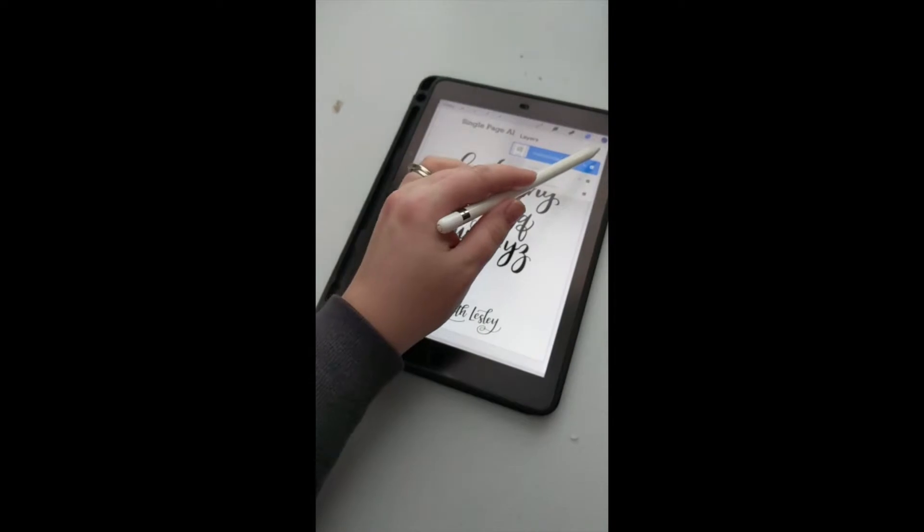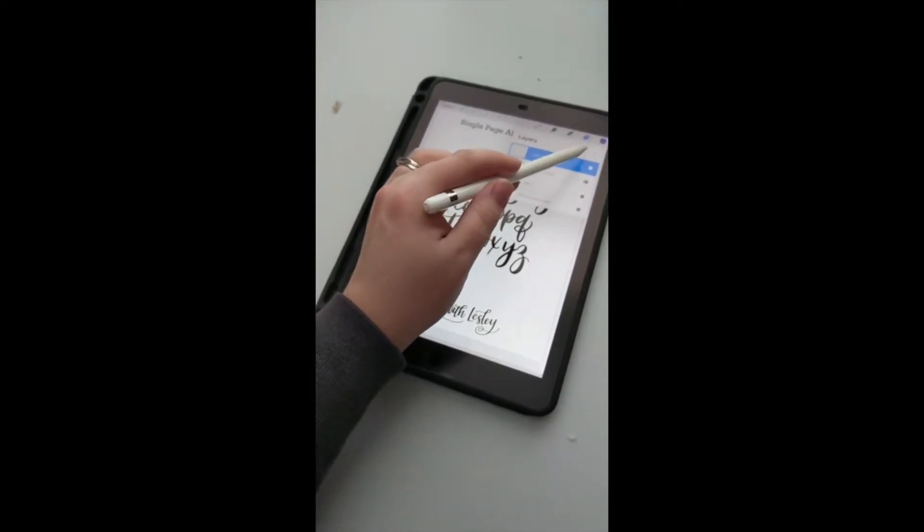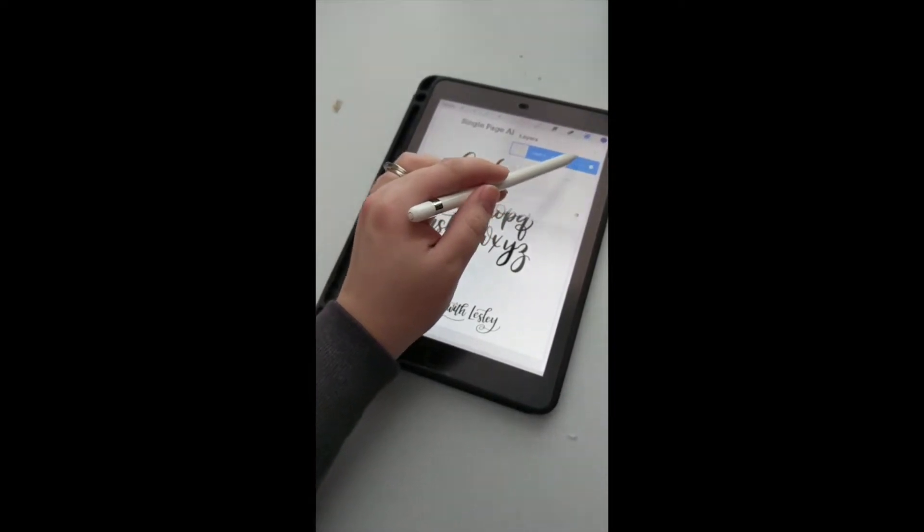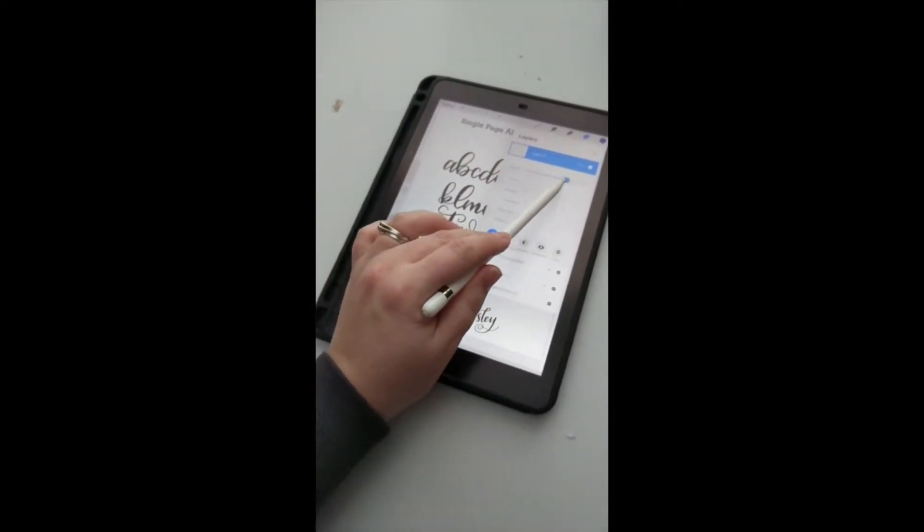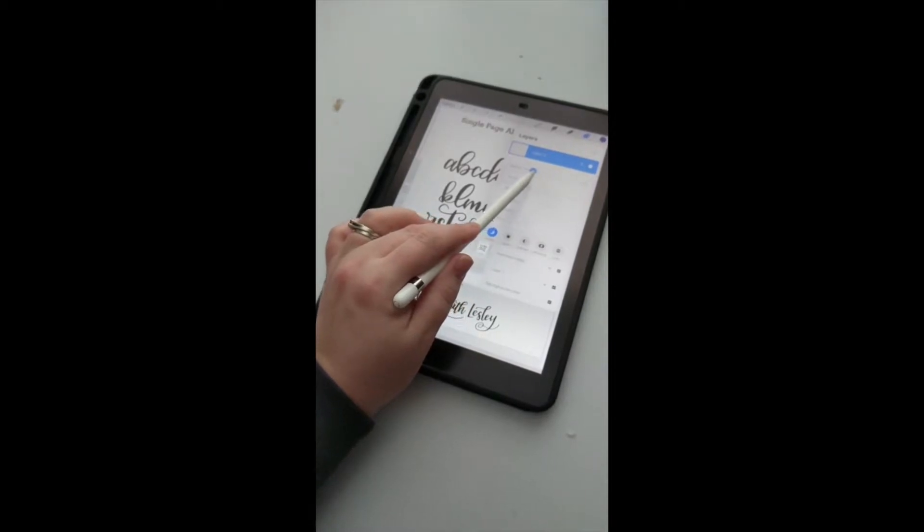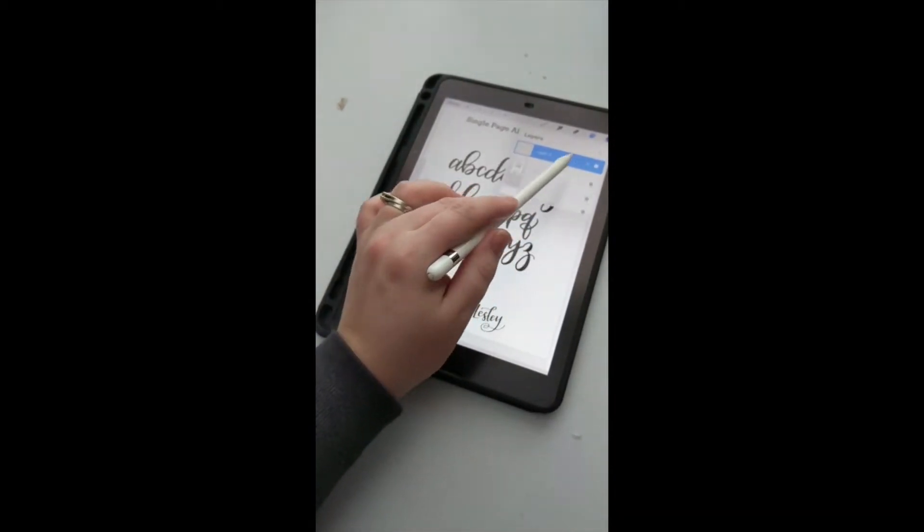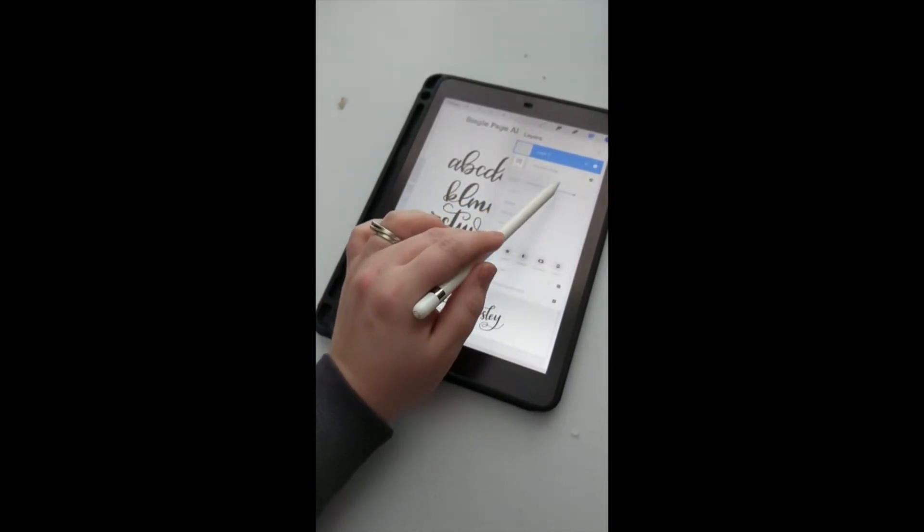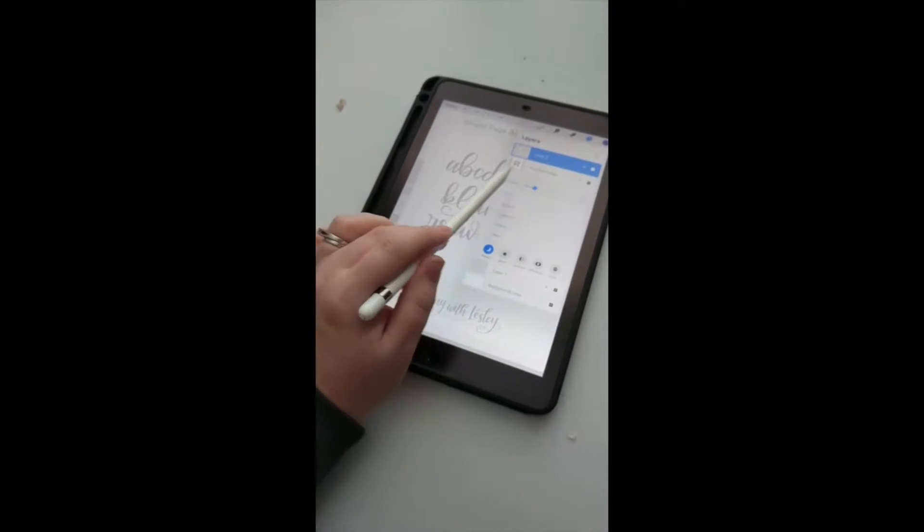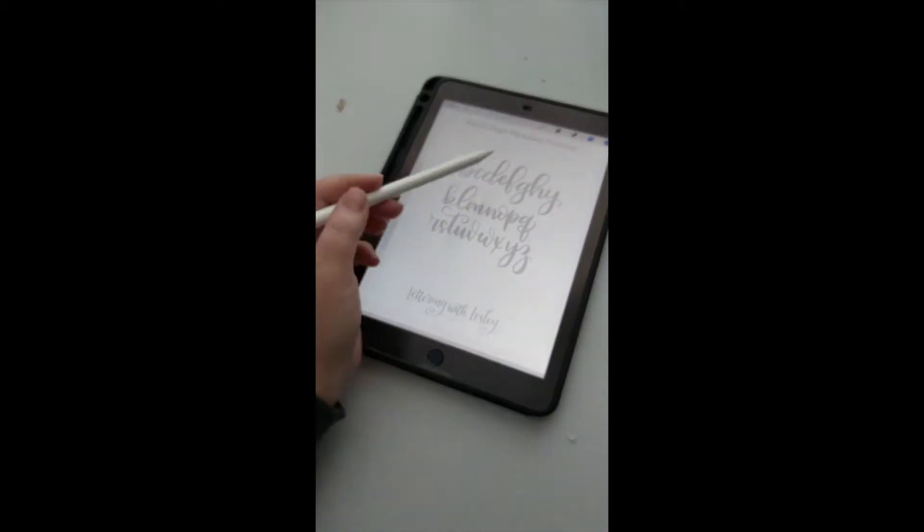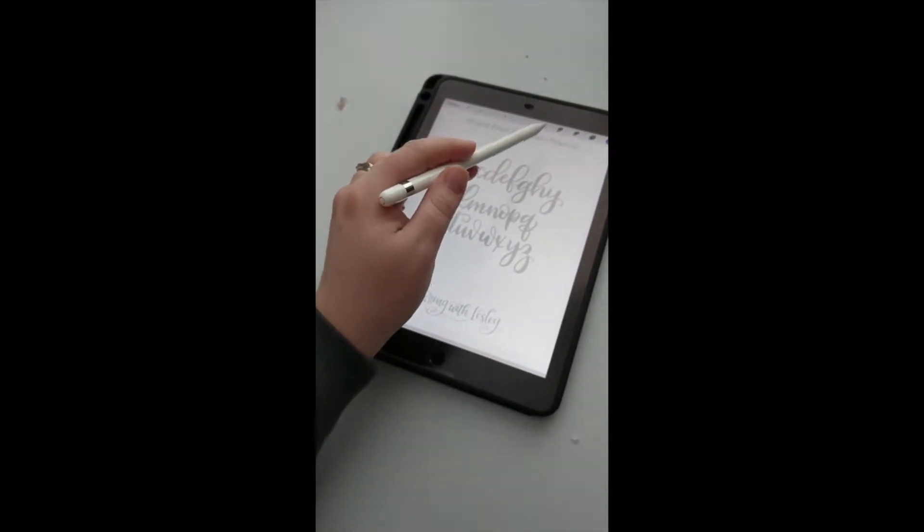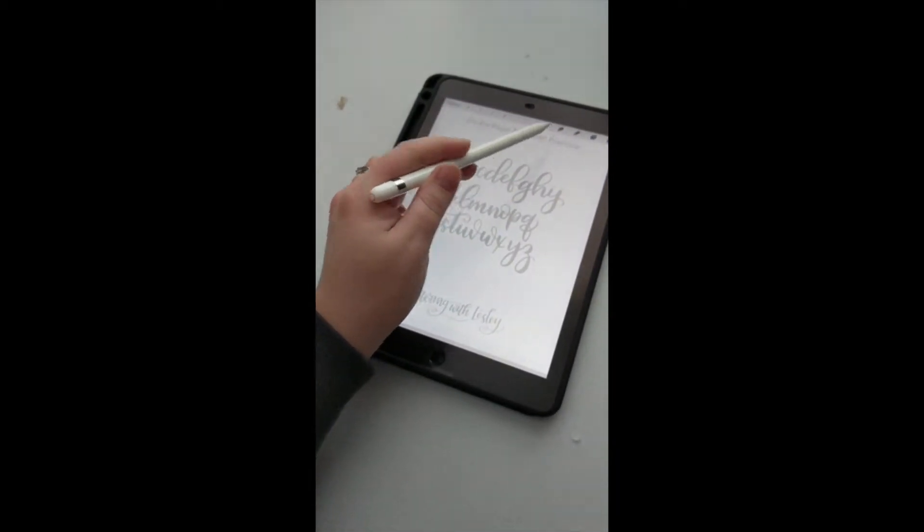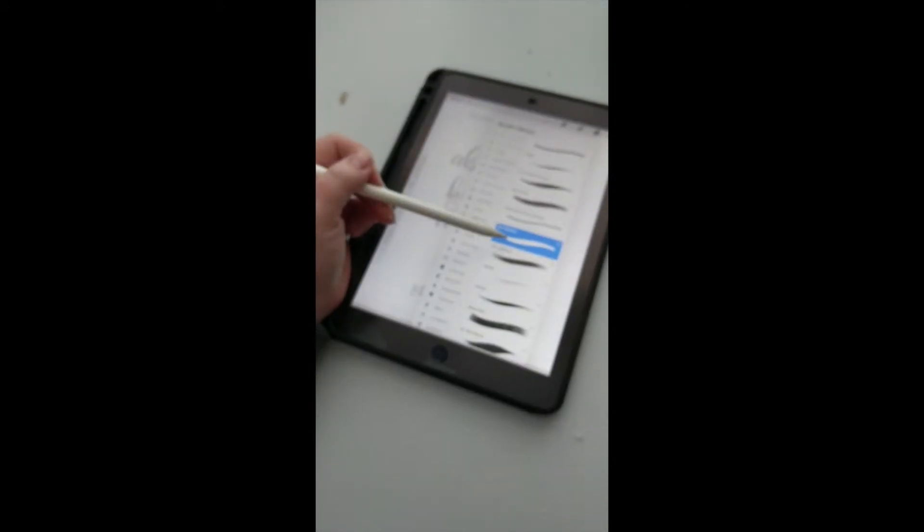I'm adding a layer on top, and I'm going to turn down the opacity of my bottom letters to make it a little bit easier to see. Now I'm going to use my favorite brush, which is the iPad Letters Pebbles brush.